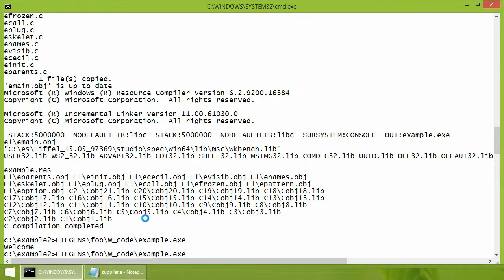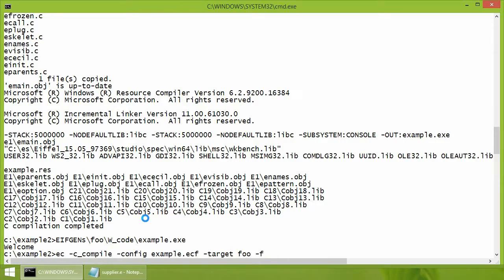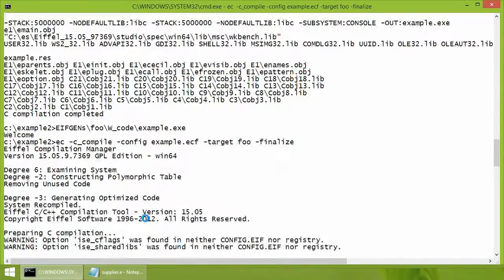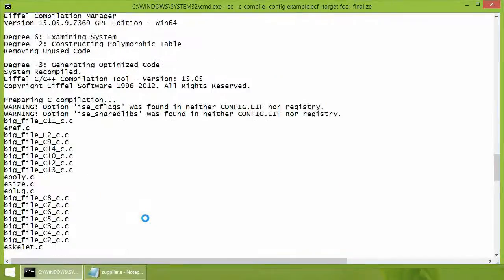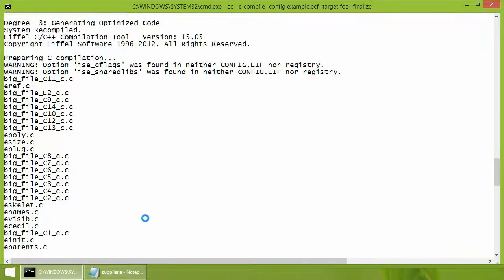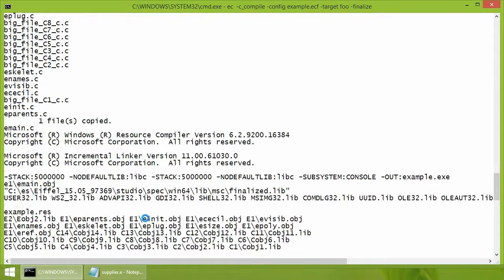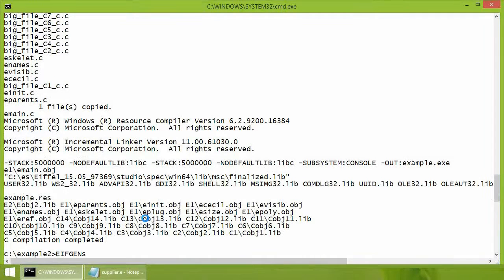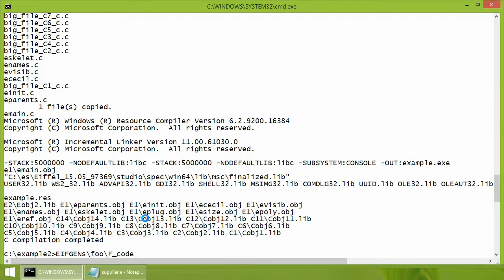If it needs to be finalized, an option finalize is used instead. Now the executable will be placed in if gens slash foo slash f code.